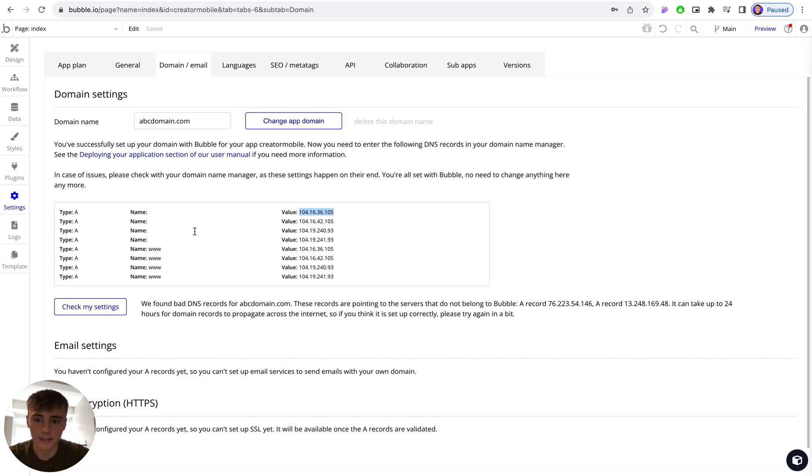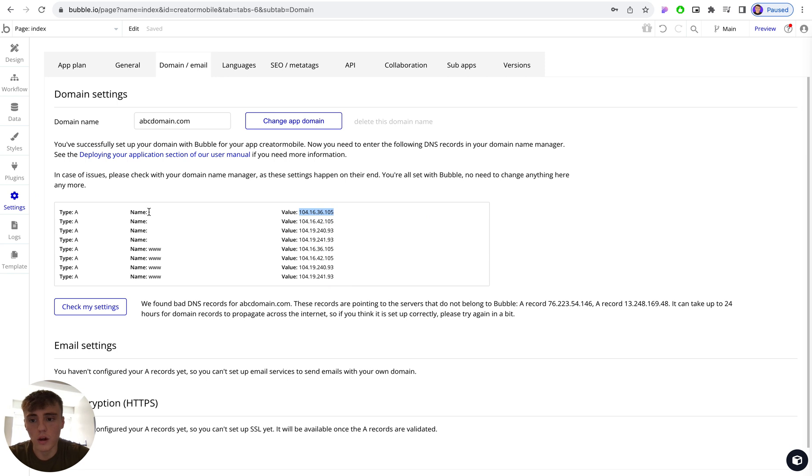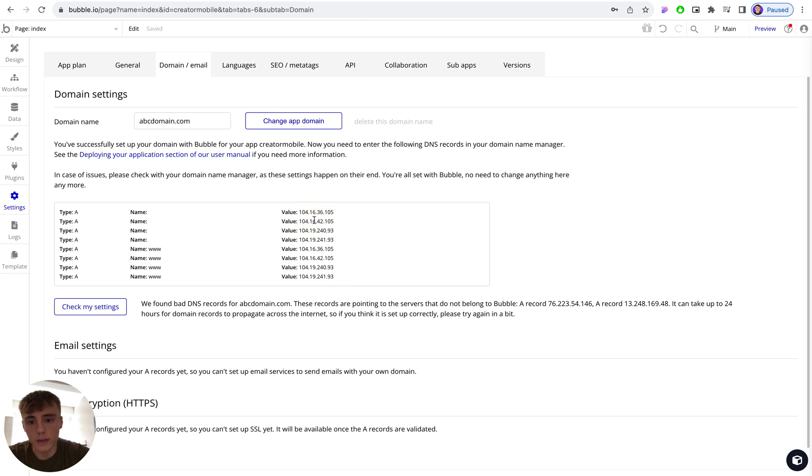So in this instance, there's four A records that will use either a blank space or an @ host or name, and then the value will have to be one record for each of these.